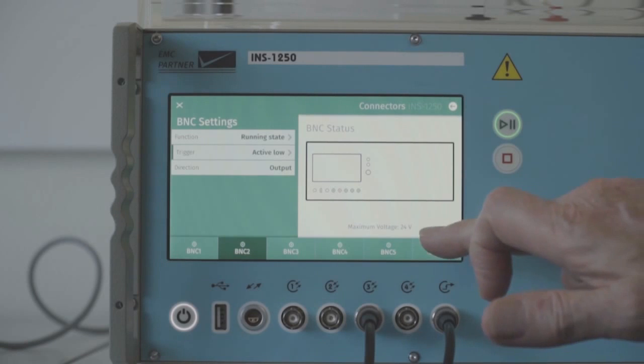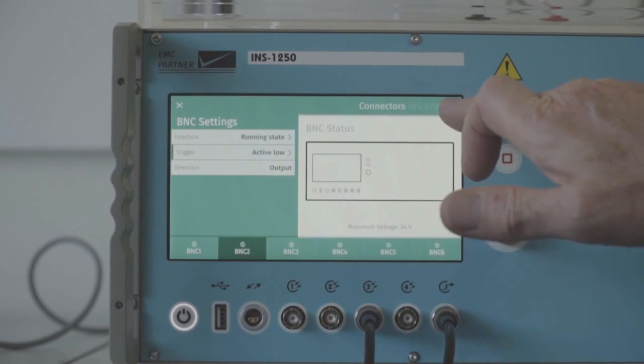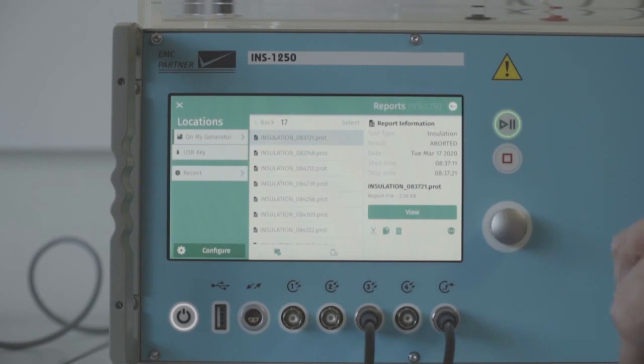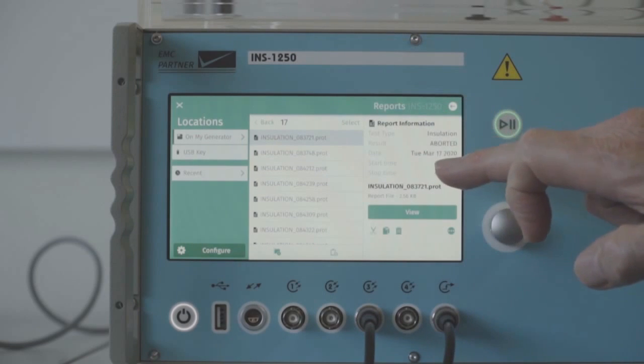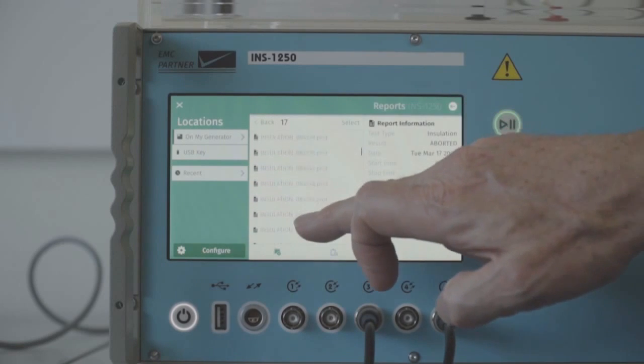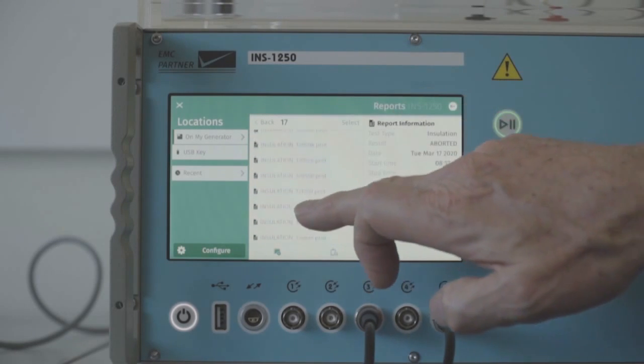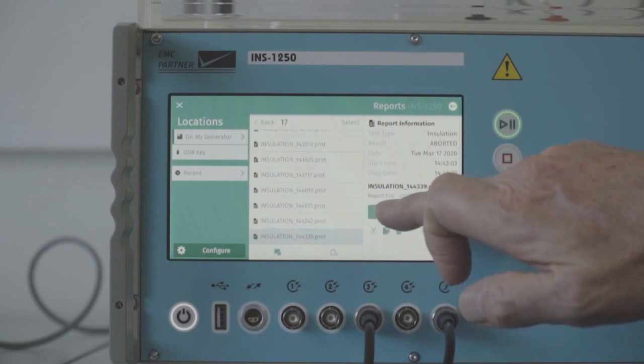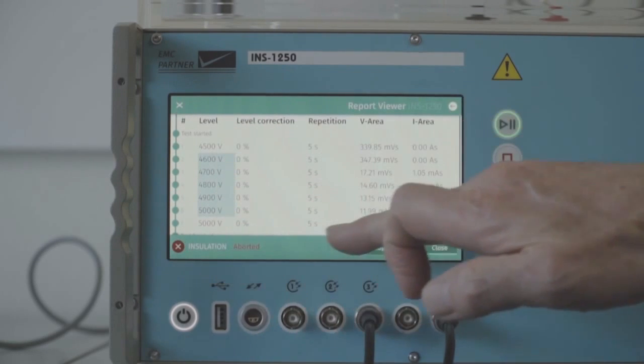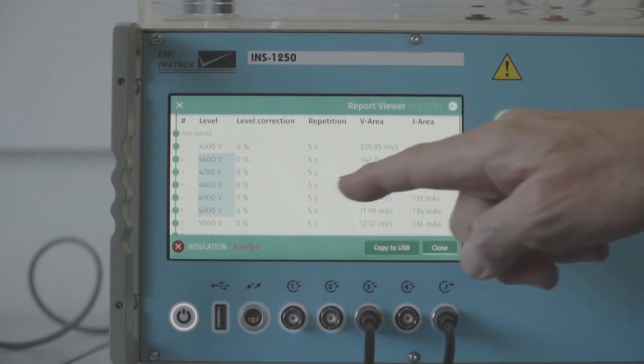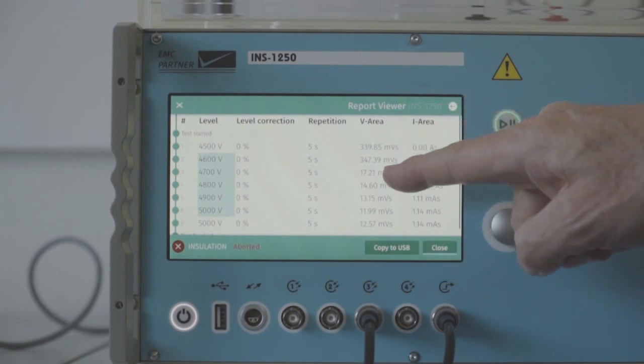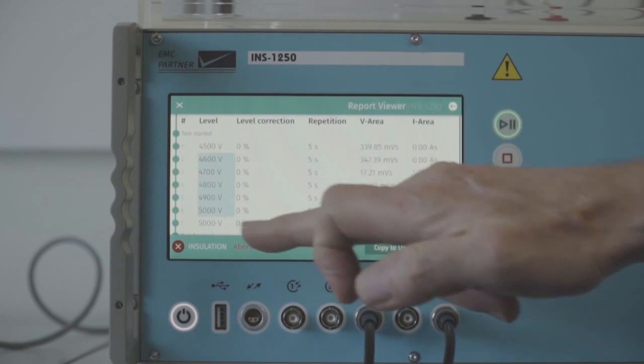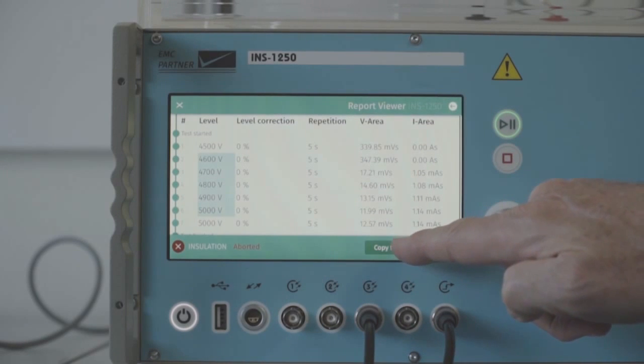Finally, in the generator we have the reports which are produced during the test processes. Inside the generator is a library of the test reports. We can store all of the reports that were taken within the library. Select and we can view. So here is a report where the voltage was increasing using the ramp function, and we see the voltage integral and the current integral as the test progresses. This report can be exported from the generator through the USB port.